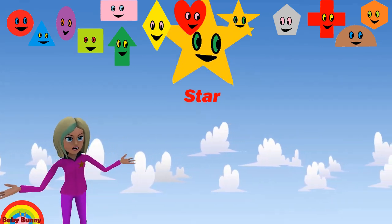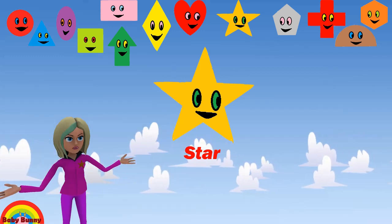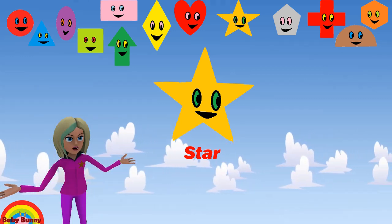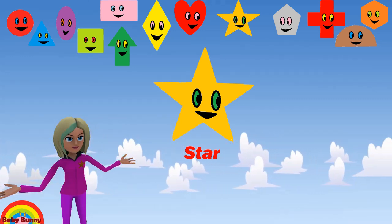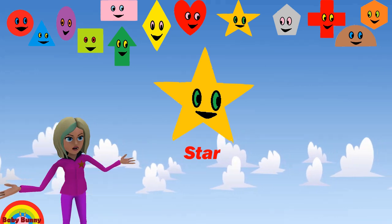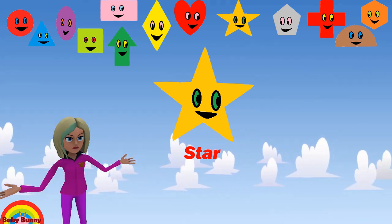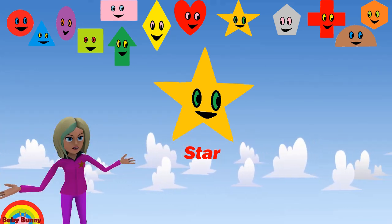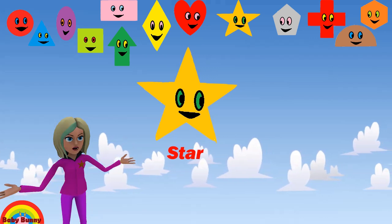What shape is this? This is a star. Let's spell S-T-A-R. Star.